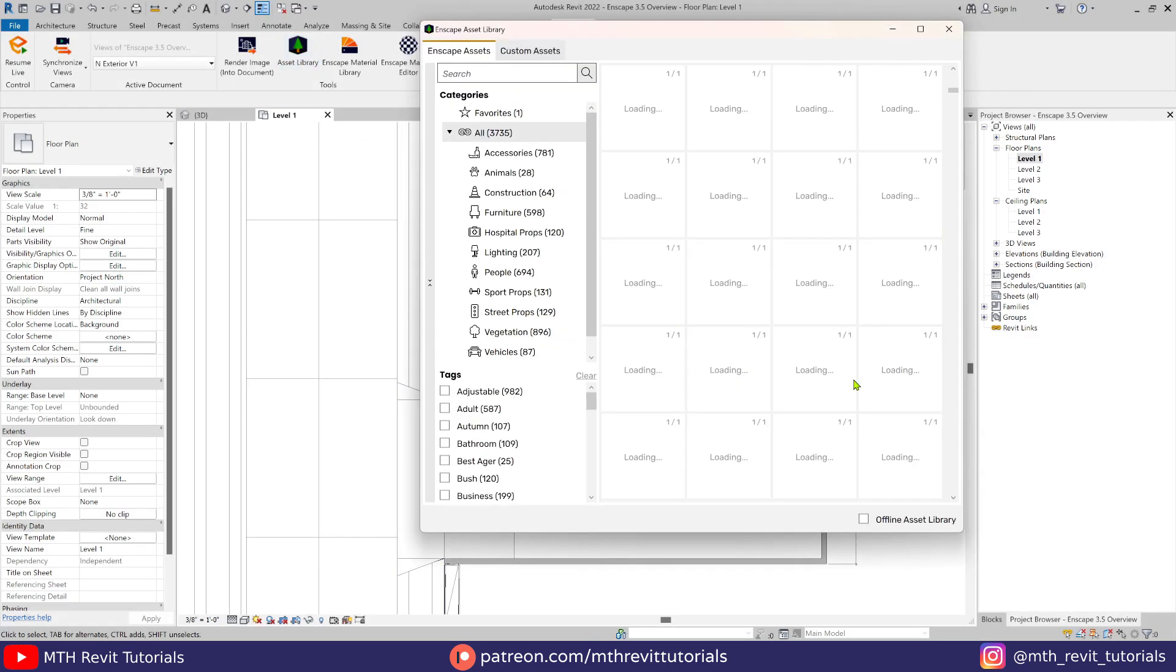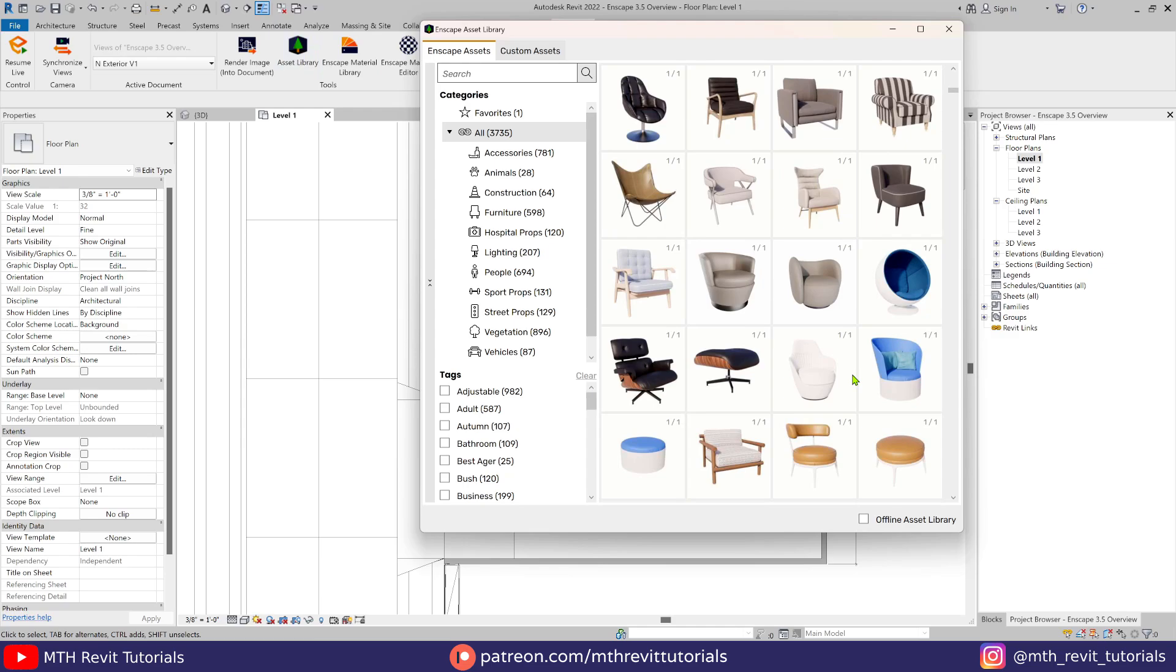You can see here that all the assets in the Enscape library have this number at the corner, like 1 slash 1. This indicates the number of variations that are available for this asset, and there are two types of customizable assets.